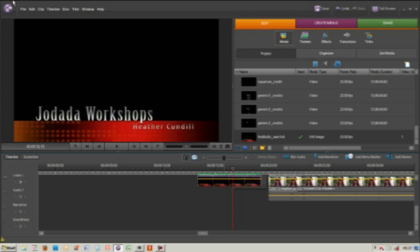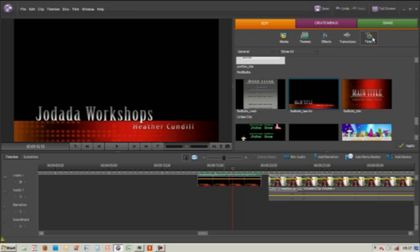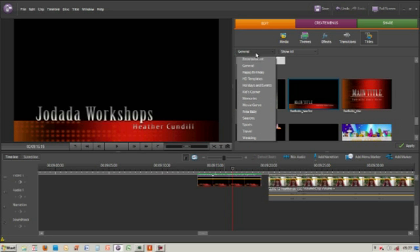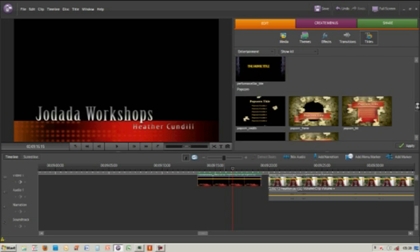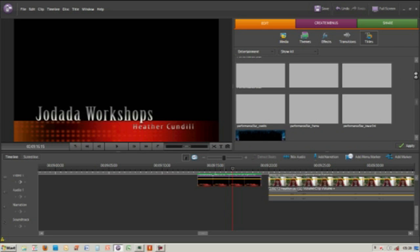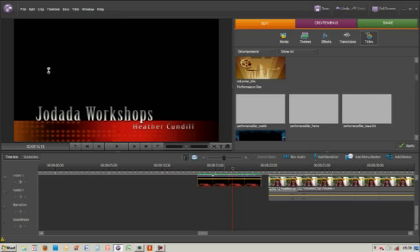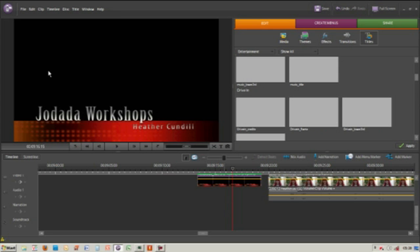There are lots more titles that you can use. There's general ones, entertainment ones, and the best advice I can give is to just try and try and find one that you like.